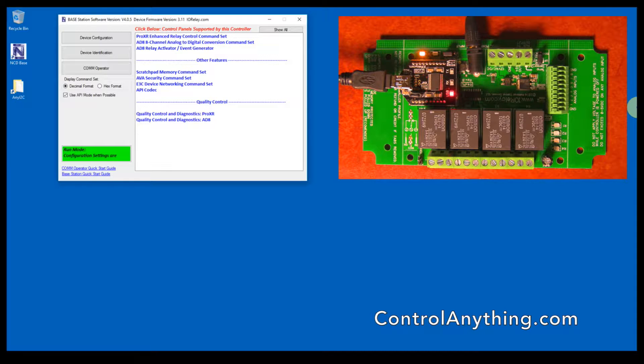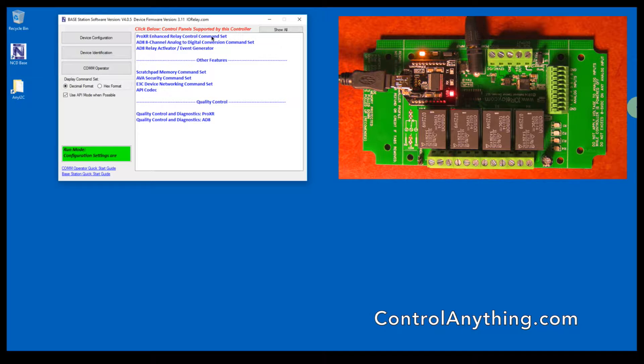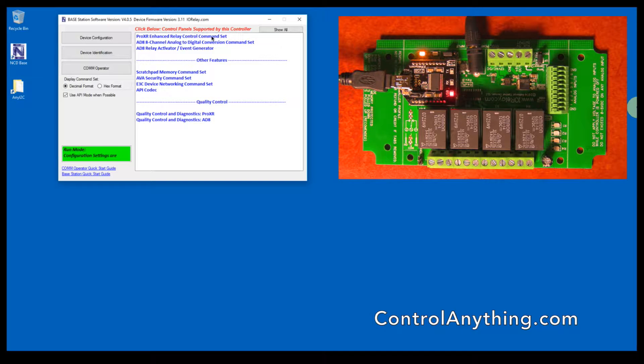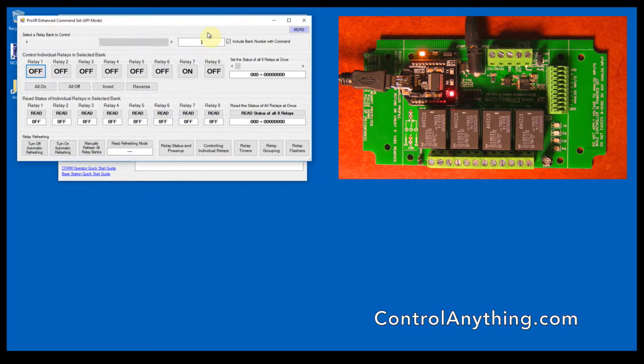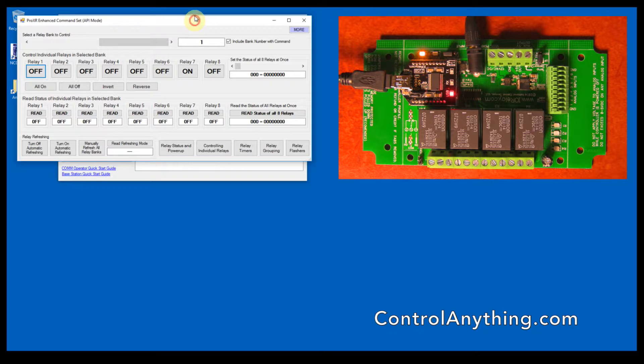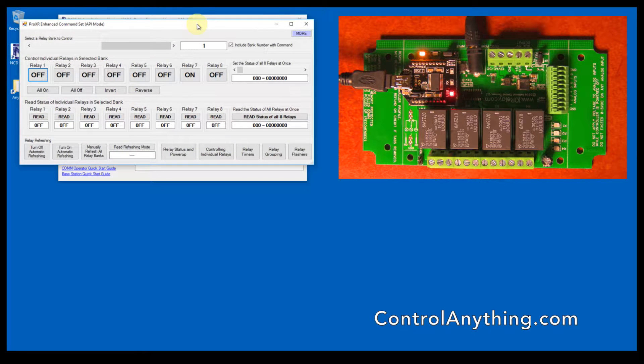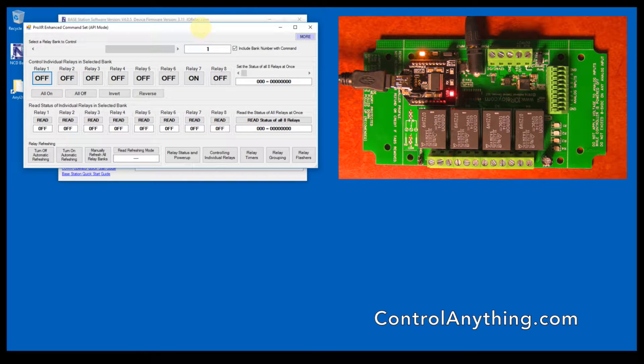In this video I'm going to show you how to control relays. We're going to use base station software. This graphical user interface will give you a good idea of the things that you need to do to control relays. Now I'm going to break this into a few sections because this can take a while.